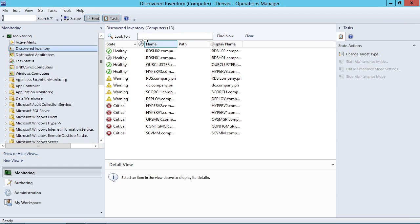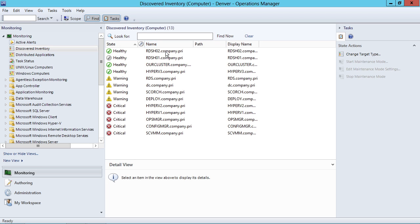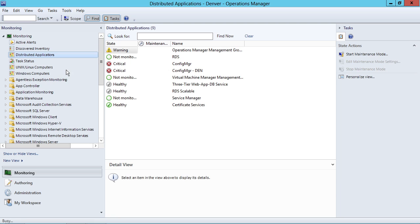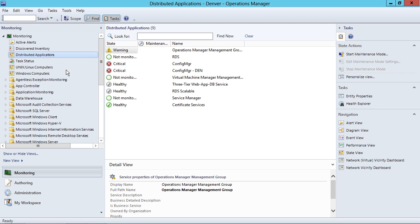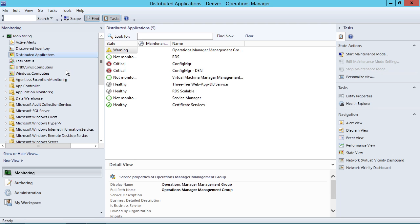Let's take a look here in Ops Manager. You're used to this screen, this screen that shows me all my resources. But what I want to show you is not discovered inventory, but in fact distributed applications.